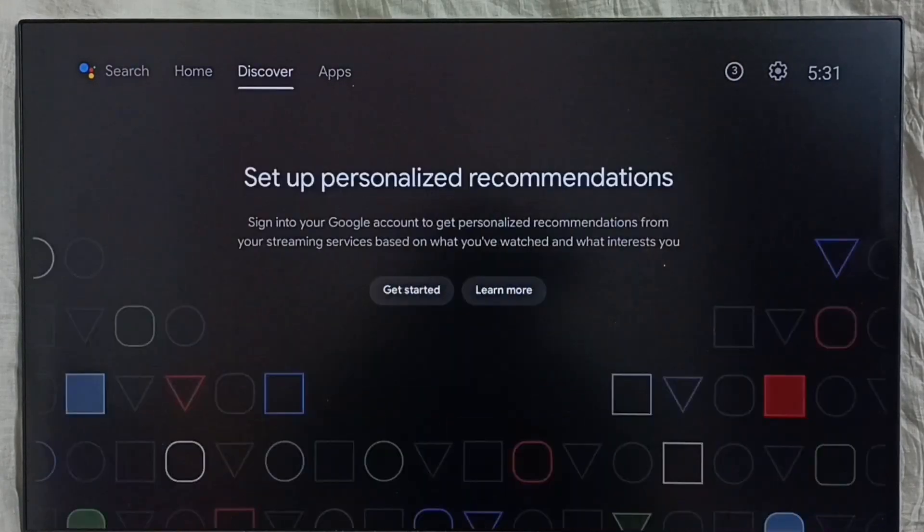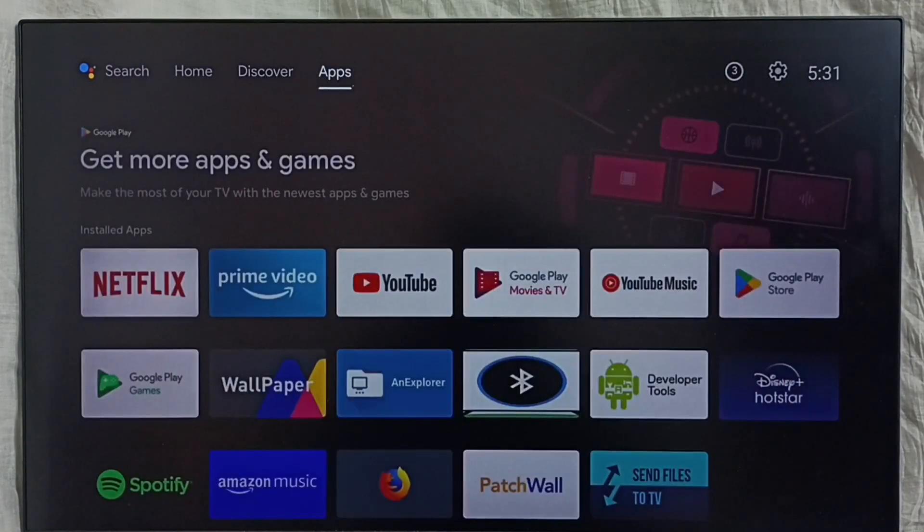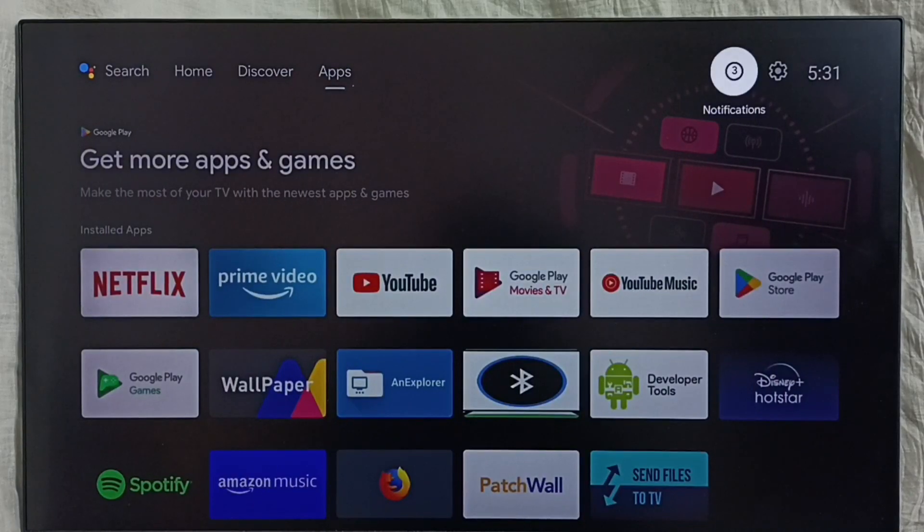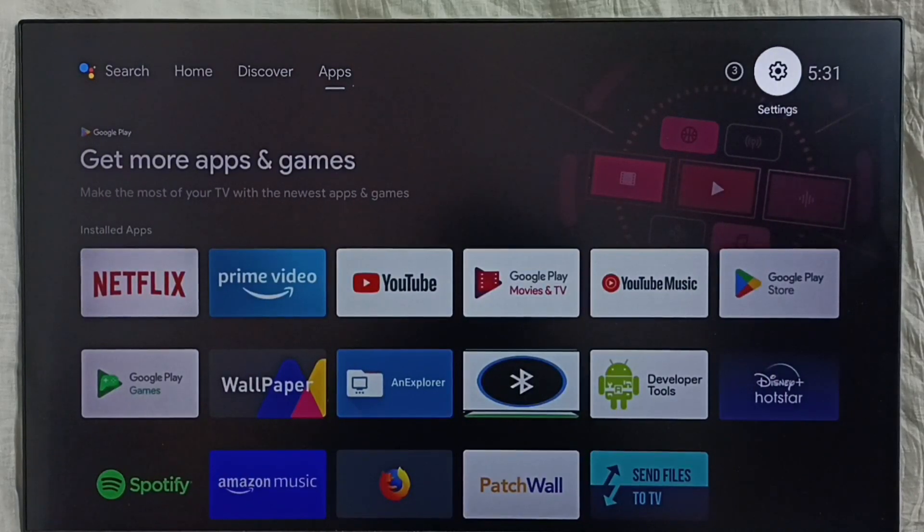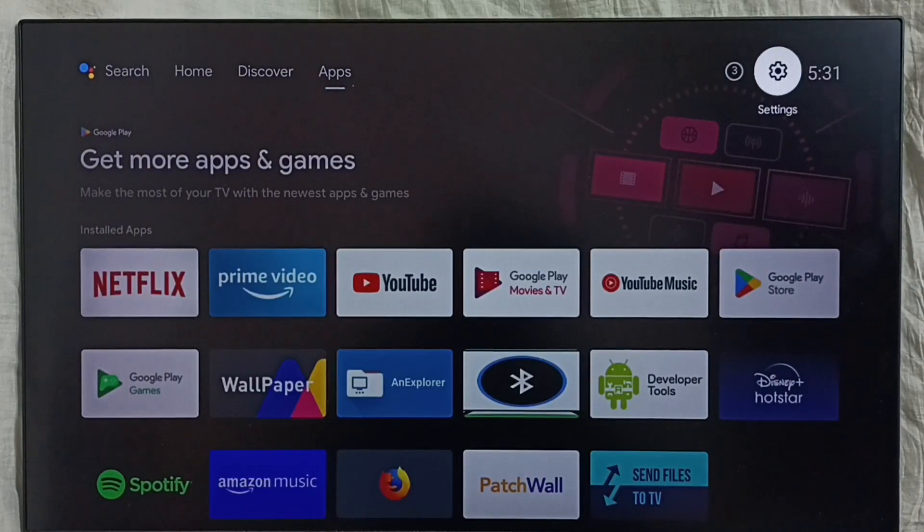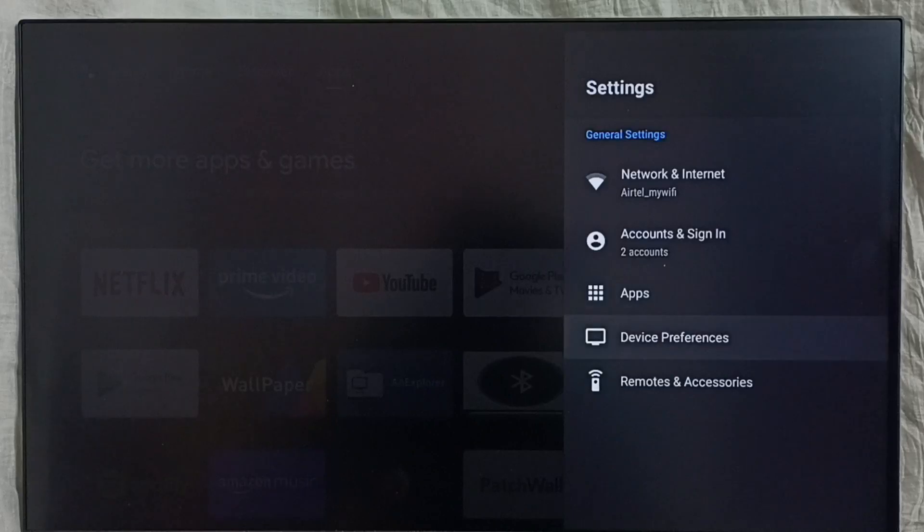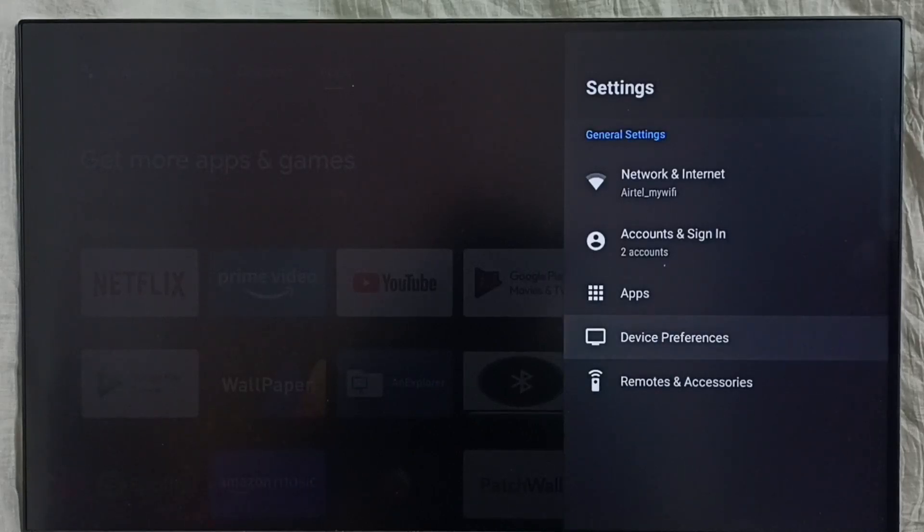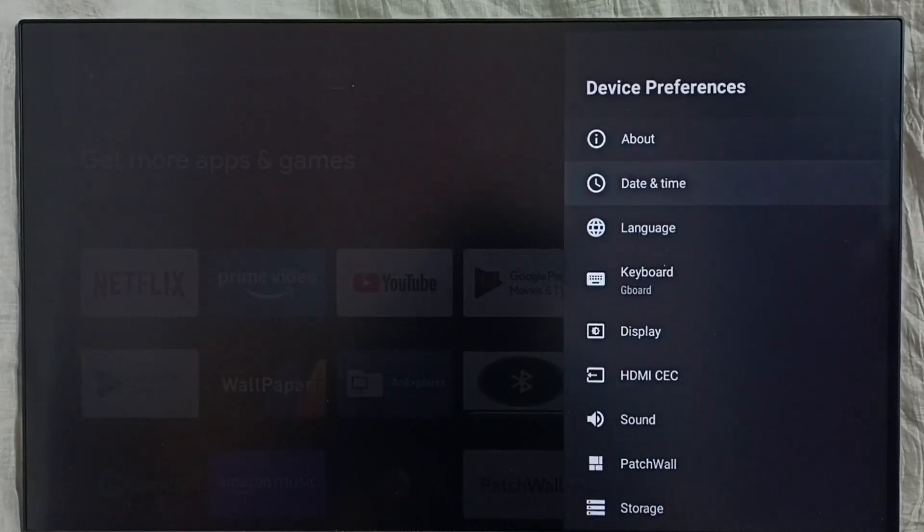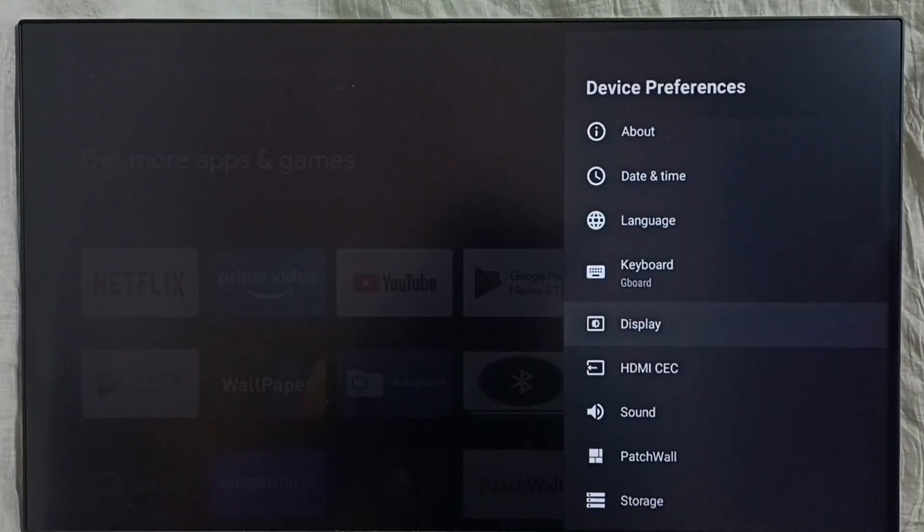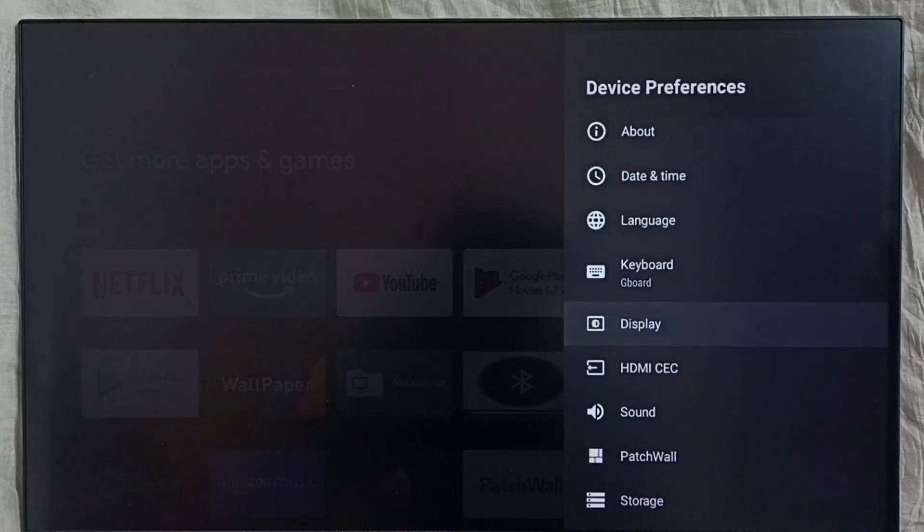Please like and share the video. Go to Settings, select the Settings icon, select Device Preferences, select Display, and go to Screen Resolution.